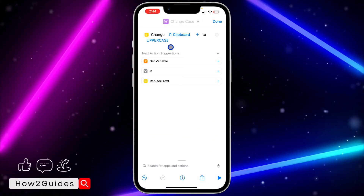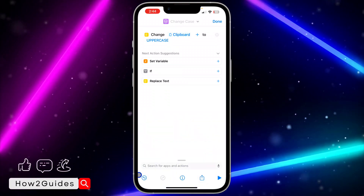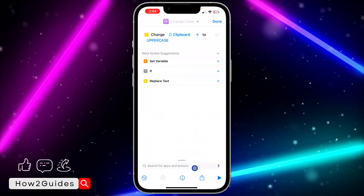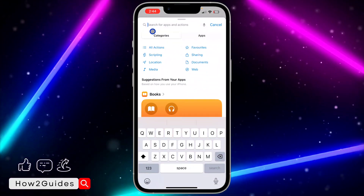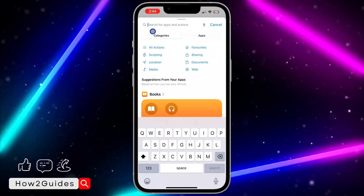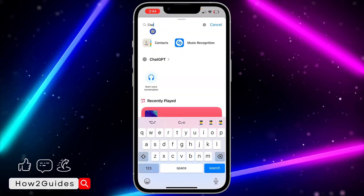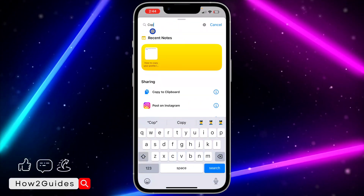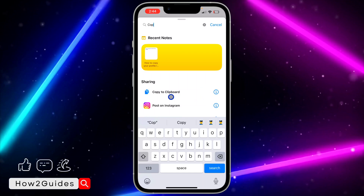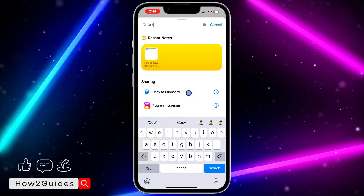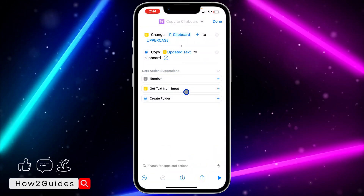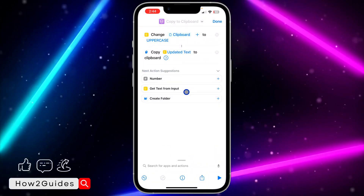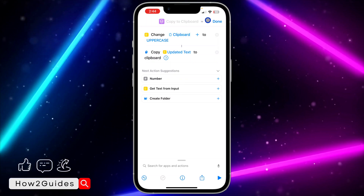Click on Allow Paste, then click Done on your keyboard. After that, click Search for Apps and Actions again and search for Copy. Once you find Copy, click on Copy to Clipboard. Once you click on Copy to Clipboard, that's it.